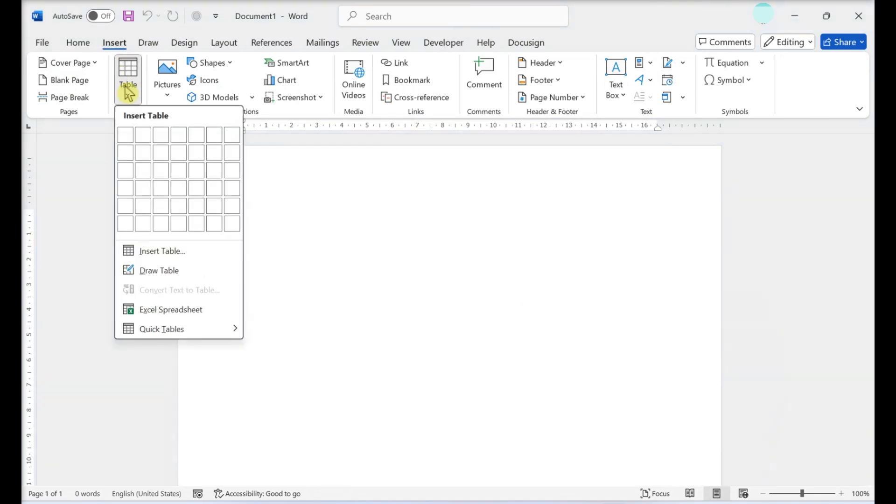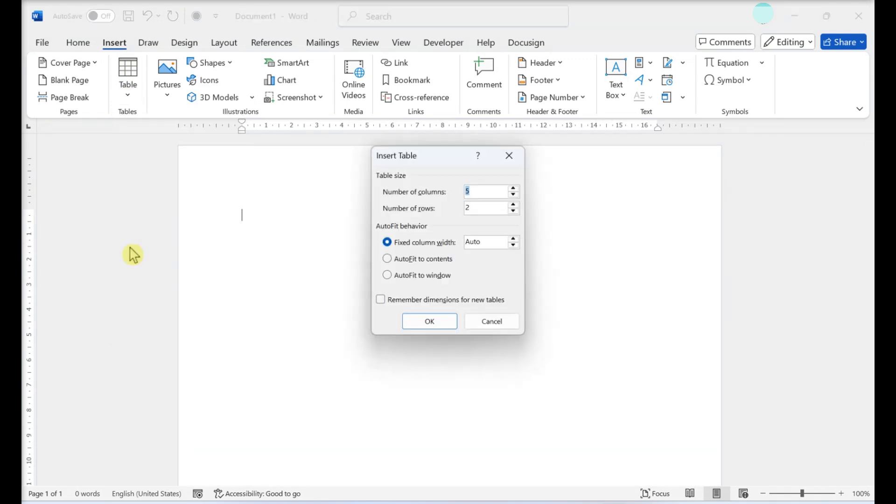This is at the top toolbar. A drop-down menu will open with a grid. Click Insert Table. This is below the grid. A new menu will open to create a table.